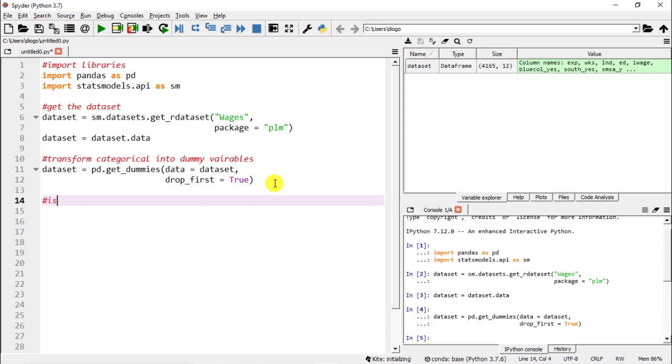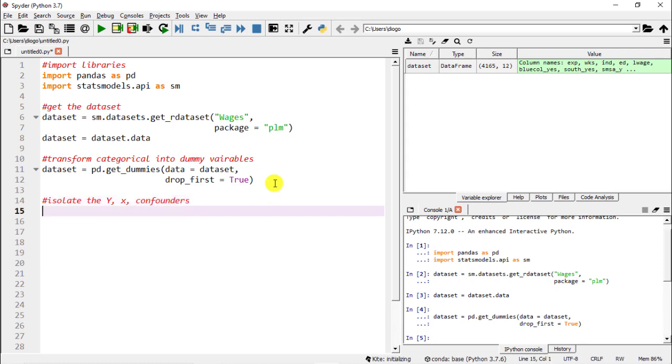Let me do F9 to run this. We can see that no more variables were created because most of them were almost in a binary form, they just needed to be transformed into these zeros and ones. Next step into the preparation, also the final one: we need to isolate the y, the x, and then the confounders.